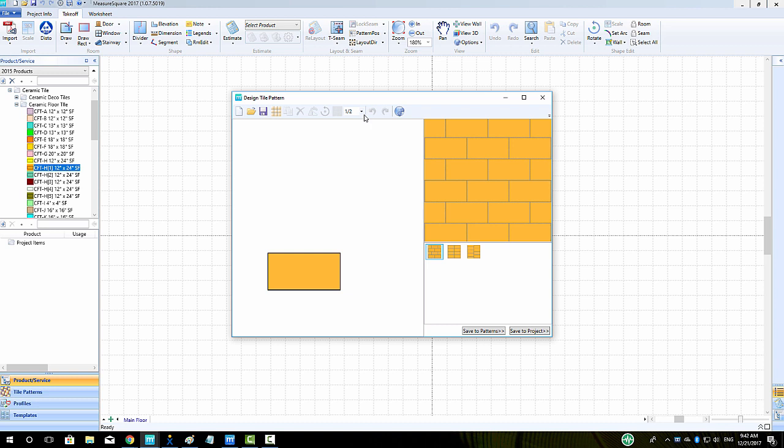Let's make a common brickwork pattern, a 33% brickwork offset. To do this, we will change the offset menu to one-third. Then we will left-click on the tile to highlight it red, and click the Duplicate button.